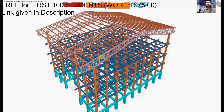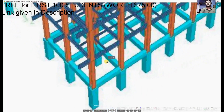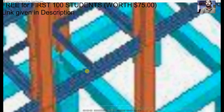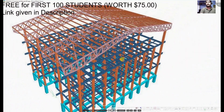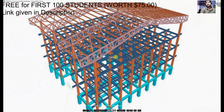Connection design will cover different elements, such as the design of base plates at column bases, steel connections between the main beam or girder and secondary beams or joists, as well as bracing connections including gusset plate connections between bracing members and any other connections encountered during the course.